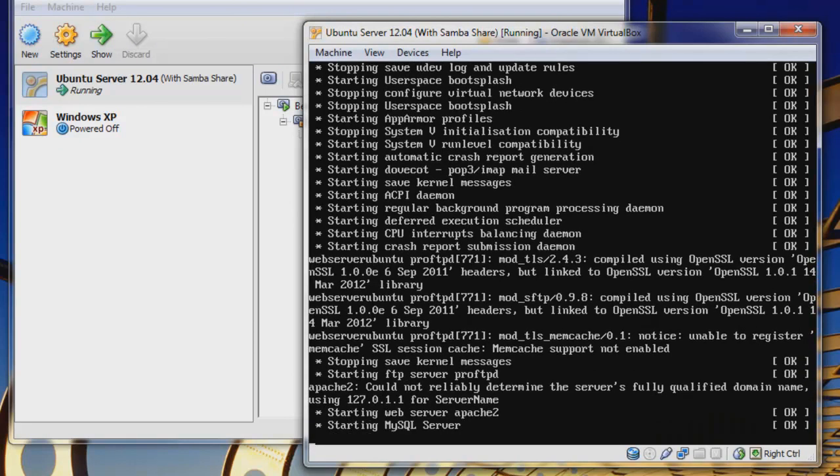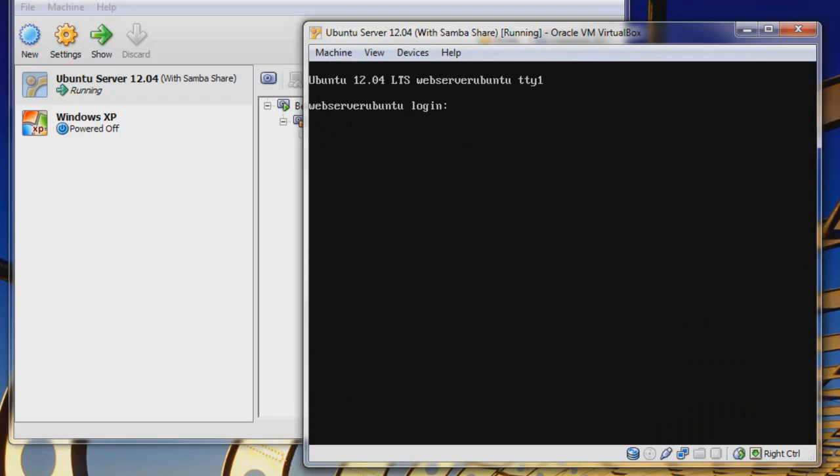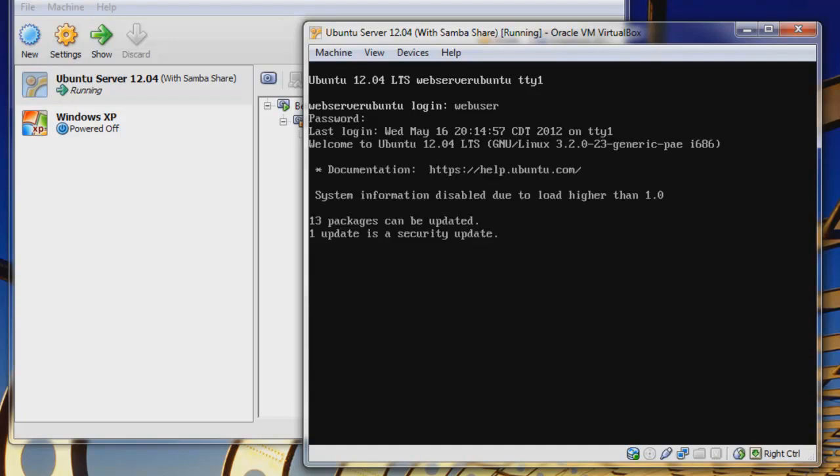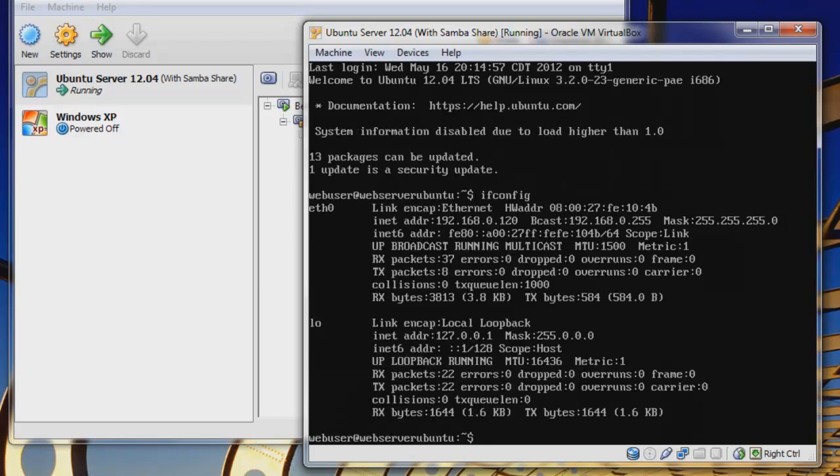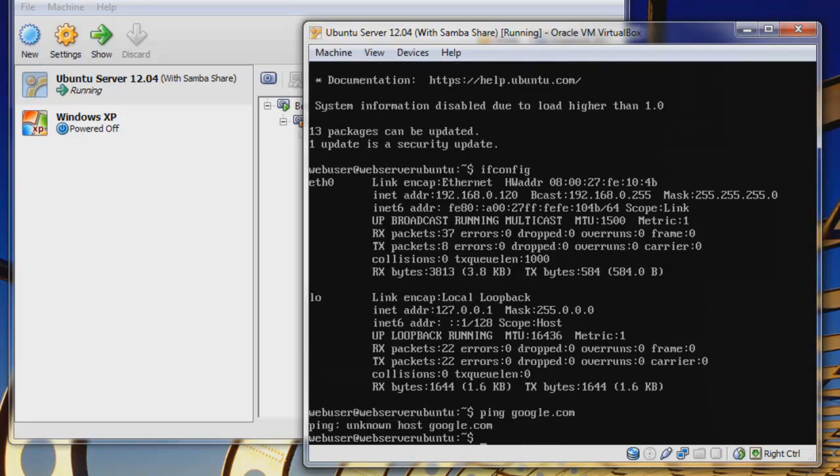First we're going to log in. We created a user called WebUser, and this is the same system that we used to configure our website in previous tutorials, but it'll have no effect on this tutorial. We'll do an ifconfig and we can see here that we also set our static IP address using those previous tutorials. Let's see if we can ping something. Let's ping Google.